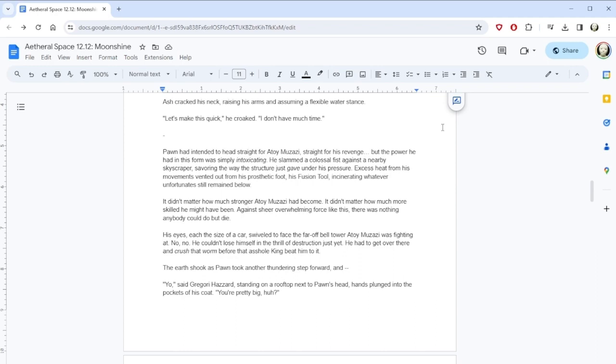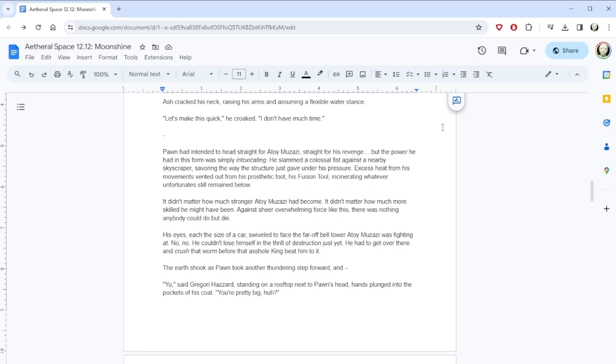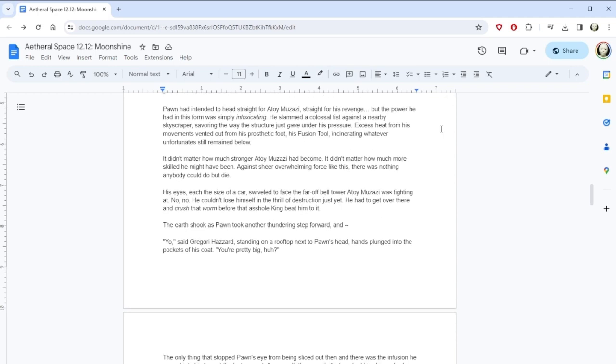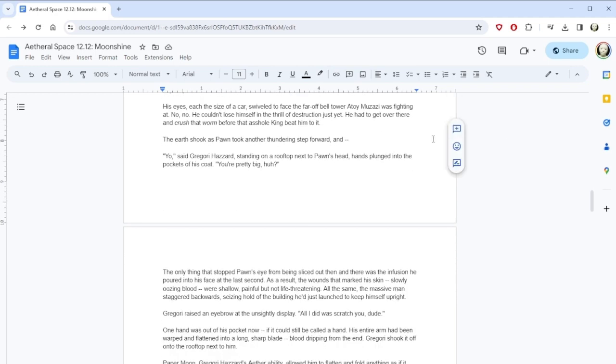Rook paused mid-step, his boot crushing the skull of the man beneath him, before whirling around. With military reflexes, he calmly aimed all of his cannons and barrels at the single man approaching him from down the alley, the single old man. Who the hell are you? He growled, acidic saliva dripping from his lips and sizzling upon the floor. Ash Del Durin, hands clasped behind him as he walked with a slight hunch, looked up with dull eyes. A shiver went down Rook's spine. He didn't know who this guy was, but he knew a killer when he saw one. The cannon on his arm began to glow with an eerie green light. I was going to say eerie green light. Come on then! Rook spat. Ash cracked his neck, raising his arms and assuming a flexible water stance. Let's make this quick, he croaked. I don't have much time.